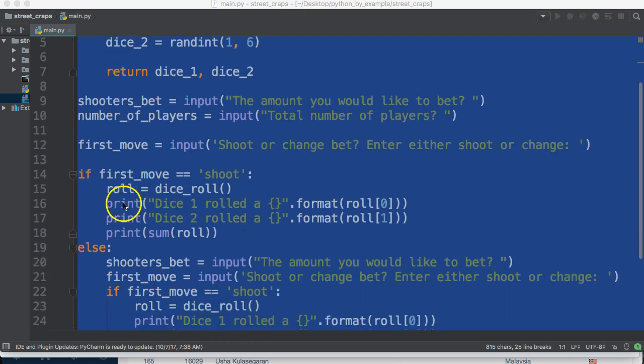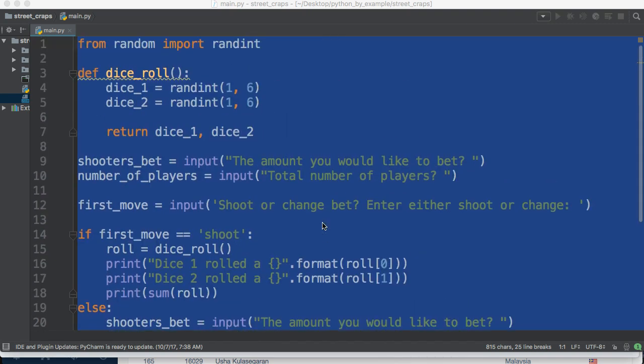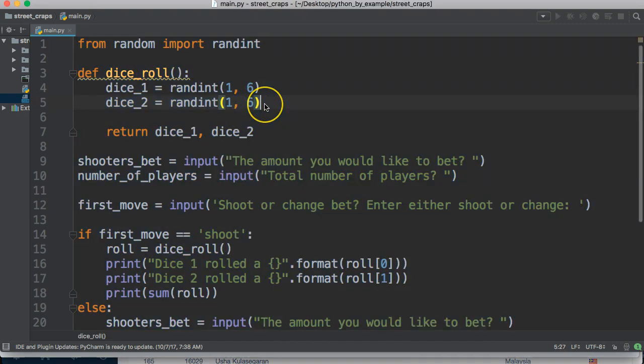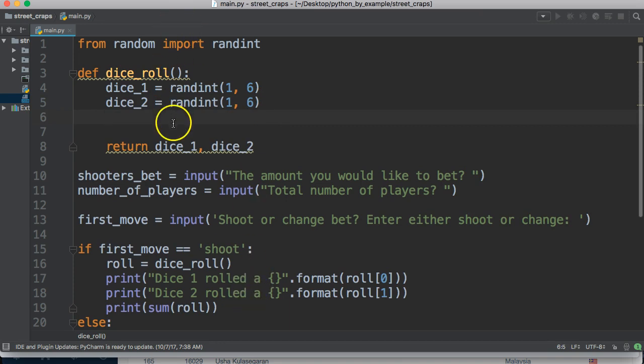If you notice down here, we got print dice one rolled in the formatted and we do that twice. There's no need for that. So let's go ahead and up inside our dice roll function, we're going to add this to that.